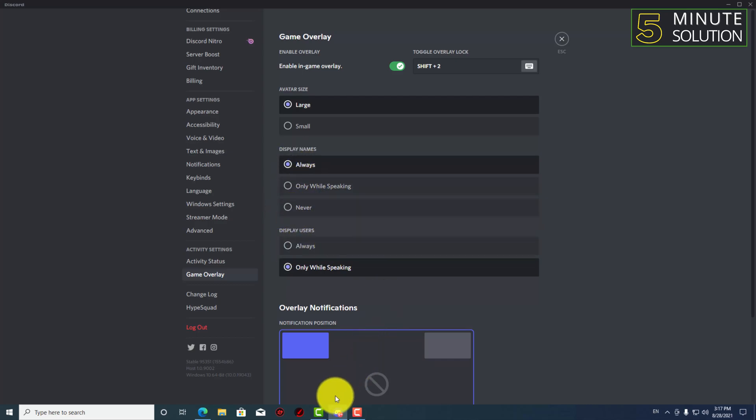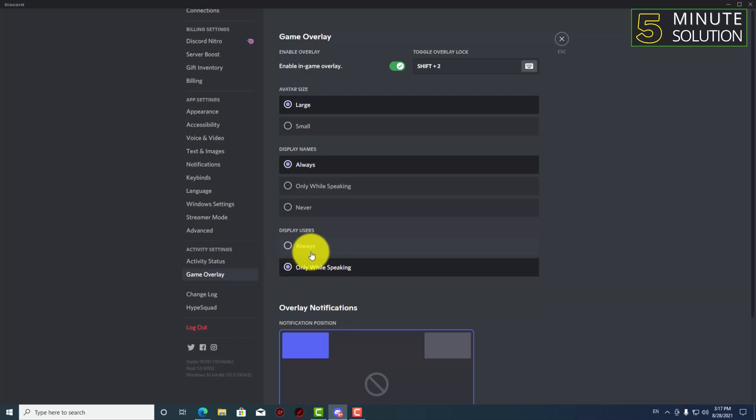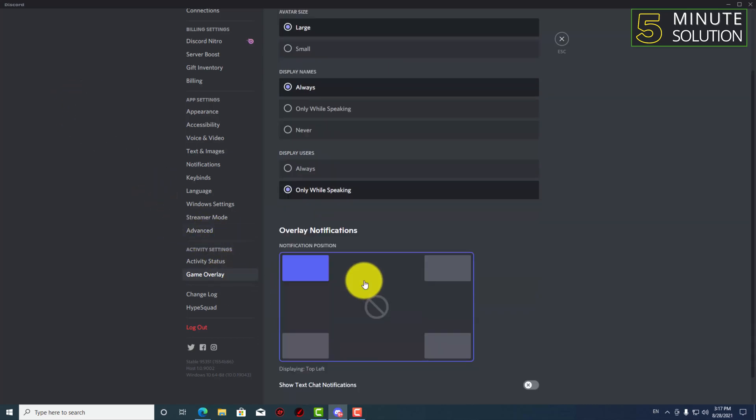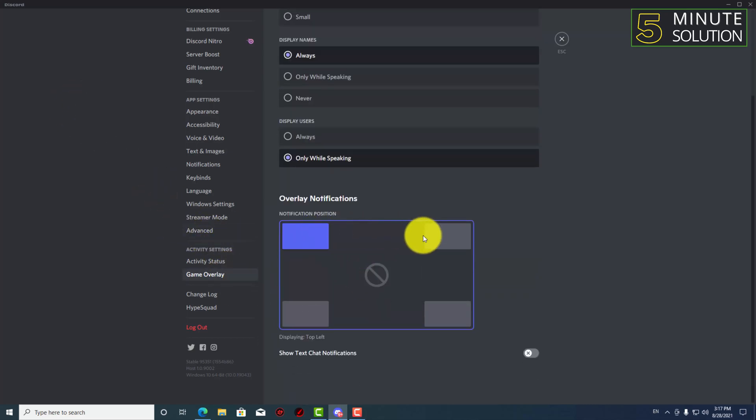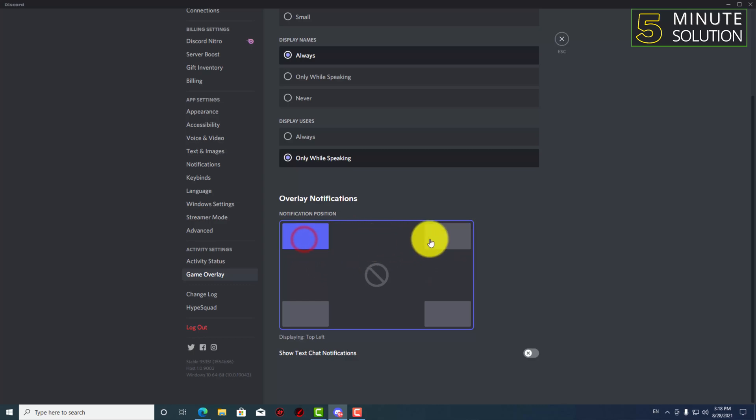So let me just show you. And here you can see the notification position, you can set this to top right side or top left.